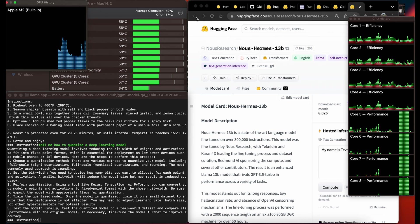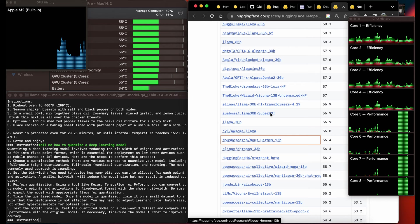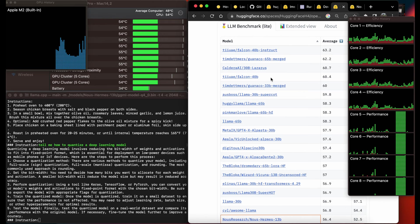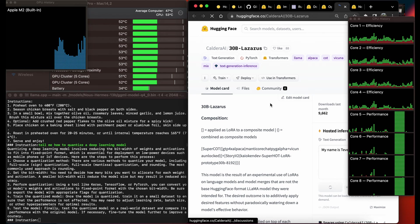And also this Nous-Hermes 13 billion parameter model, published only about 20 days ago, is so good. They said it was comparable to GPT-3.5 or almost. We should keep in mind how much accuracy we lose with the quantization, but I think it's worth it for the reduction in model size.